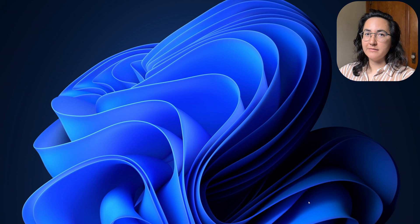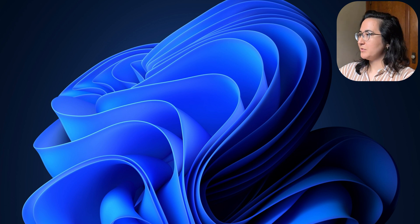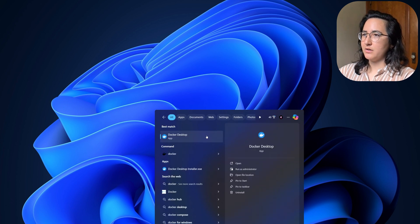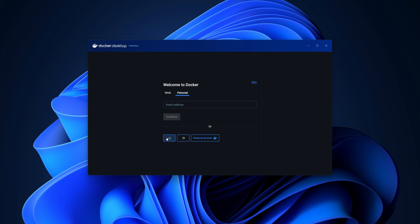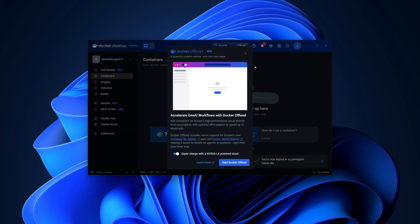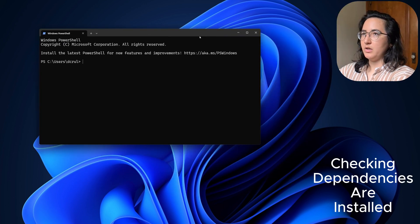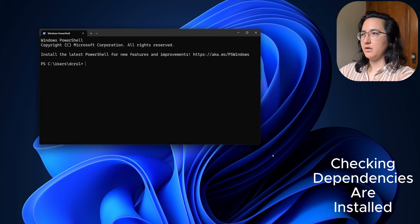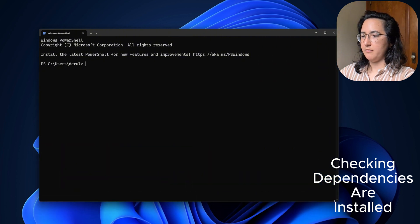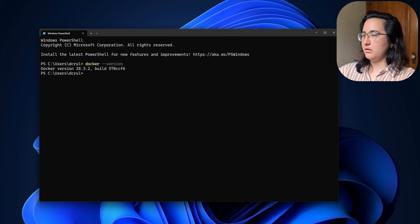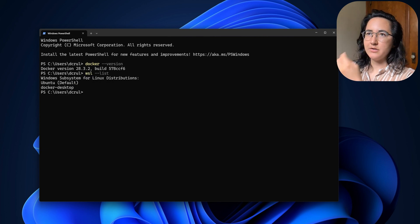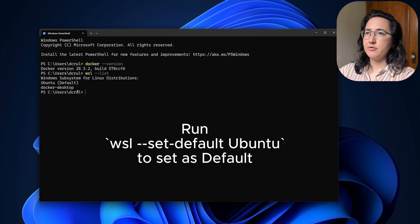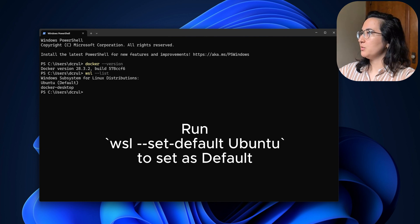We last left off with the Docker restart requiring a restart. So my machine has officially restarted. And as you can see, Docker is ready to go. And then we can go ahead and do a quick check of what we have. So Docker installed, correct. And then as you can see, there's two different distributions. We have Ubuntu and we have Docker. You do not want Docker, you want to make sure that you have Ubuntu as your default.